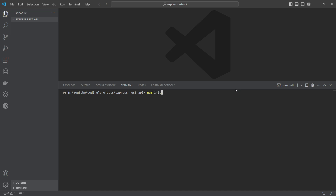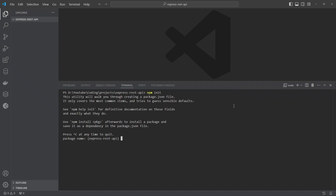Running npm init will create this folder as an npm project. Once I run it, it will ask a bunch of questions. The first question asks for the package name — it is suggesting 'ExpressRestAPI'. If you are happy with that, click enter. Then it asks for the version: 1.0.0 — that's fine. For the description, you can write something if you want.